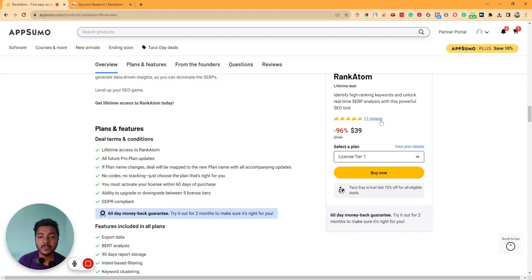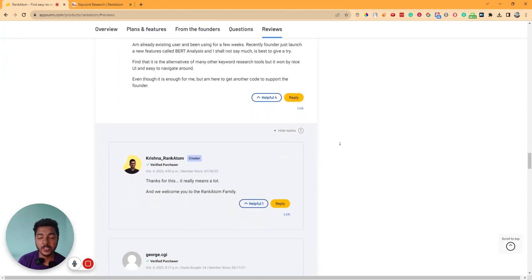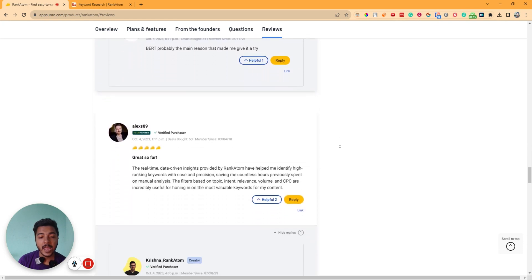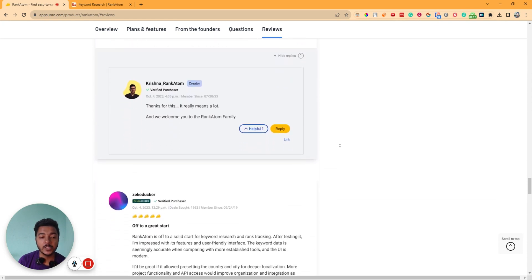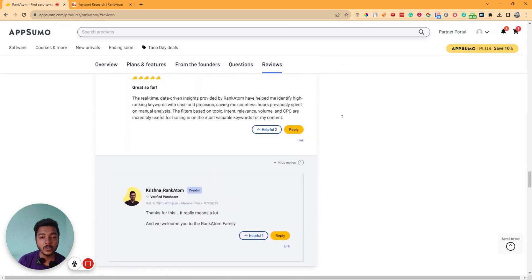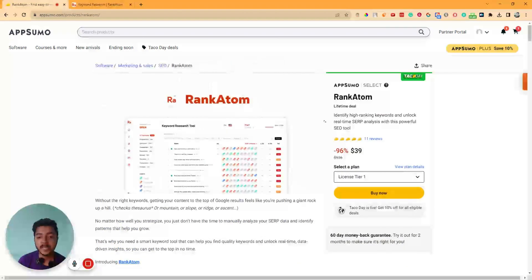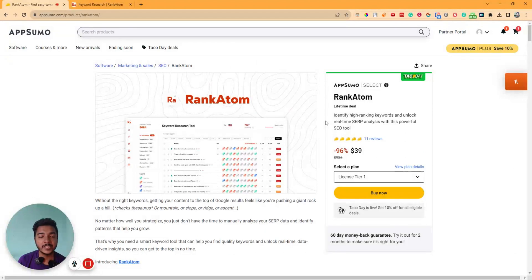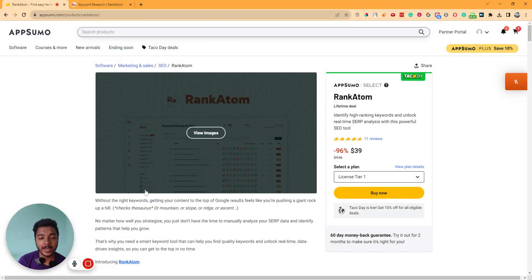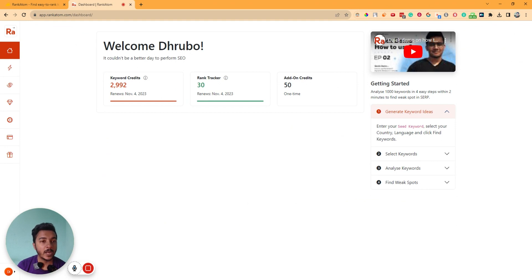This software has gotten 11 reviews on AppSumo and almost everyone is giving it 5 stars. Everyone is saying that the software is really good. One of the unique features of this software is BERT analysis, and one of the reviewers has given a review about this BERT analysis. I'll explore the BERT analysis feature in detail after some time. Now, without further ado, let's go to the dashboard of RankAtom and explore how things work here.